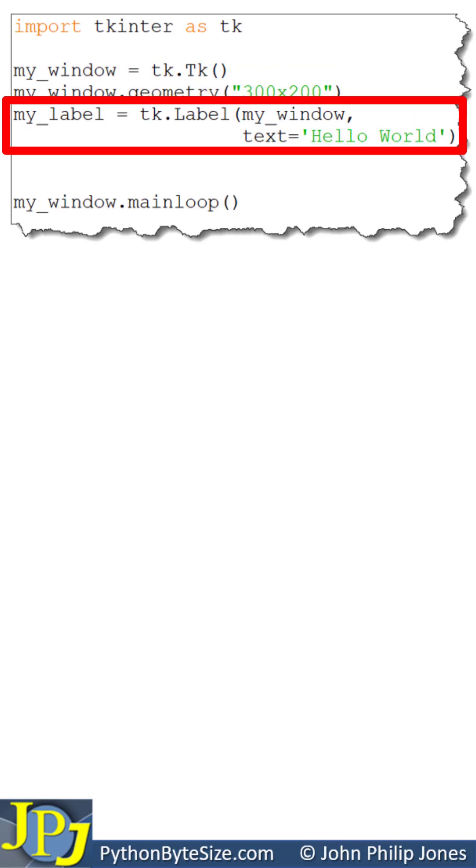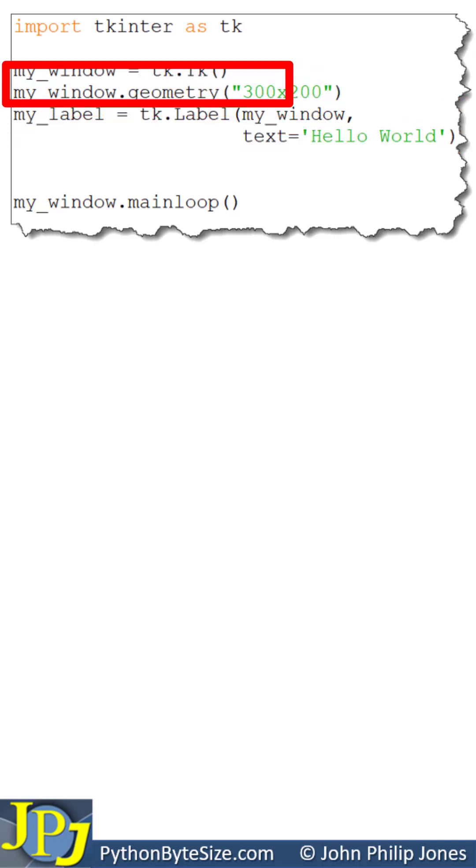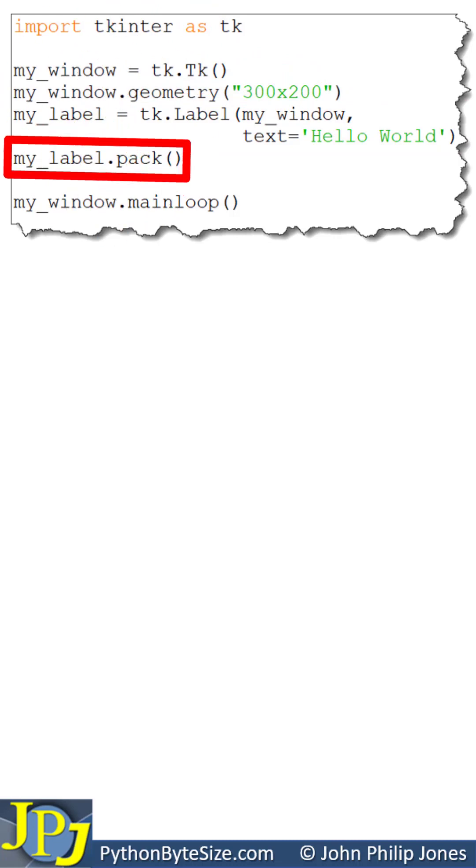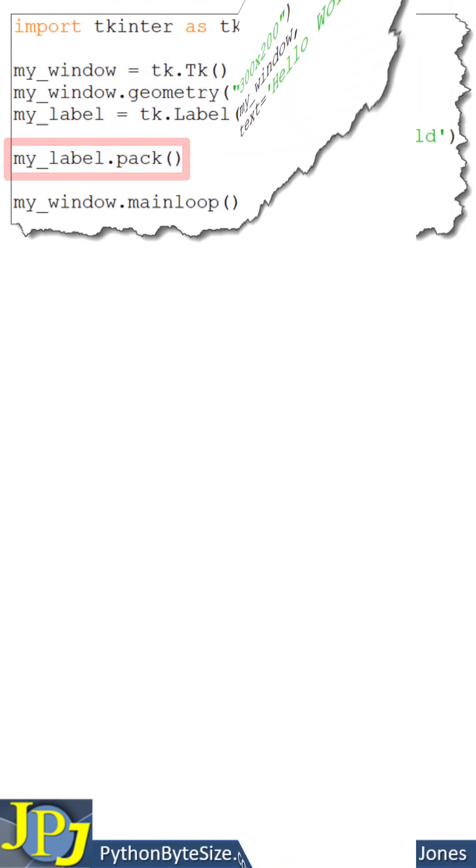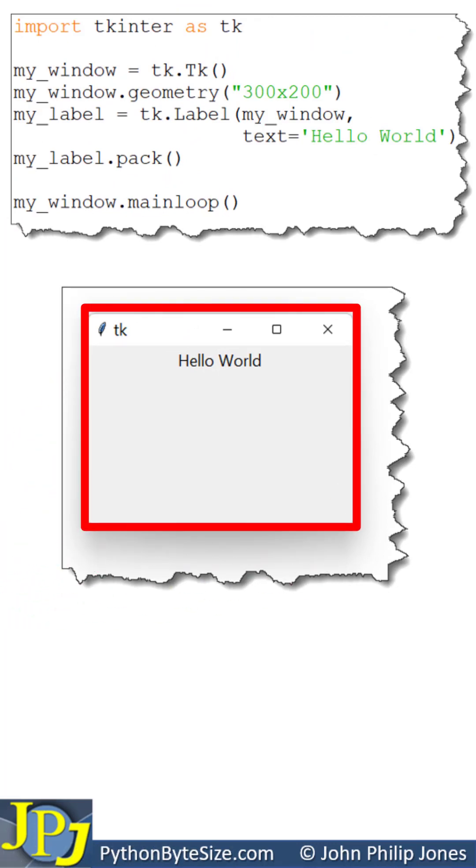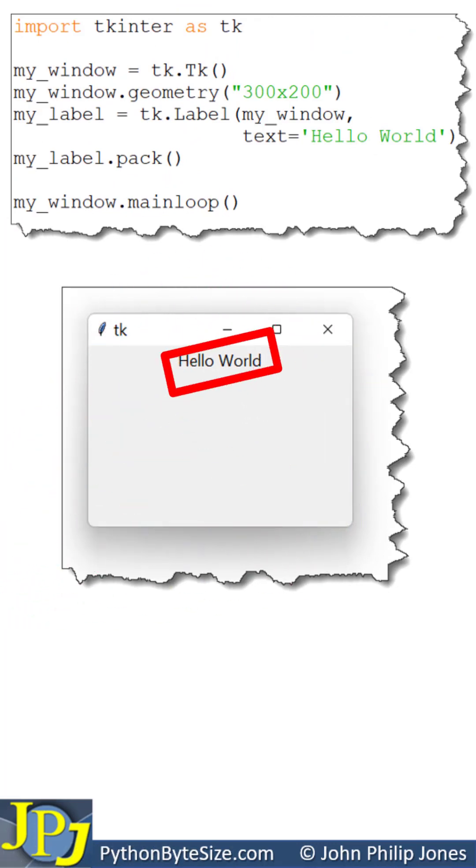This will pack the label onto the window it is associated with. When it executes, you'll see this, and you can clearly see the label displaying Hello World.